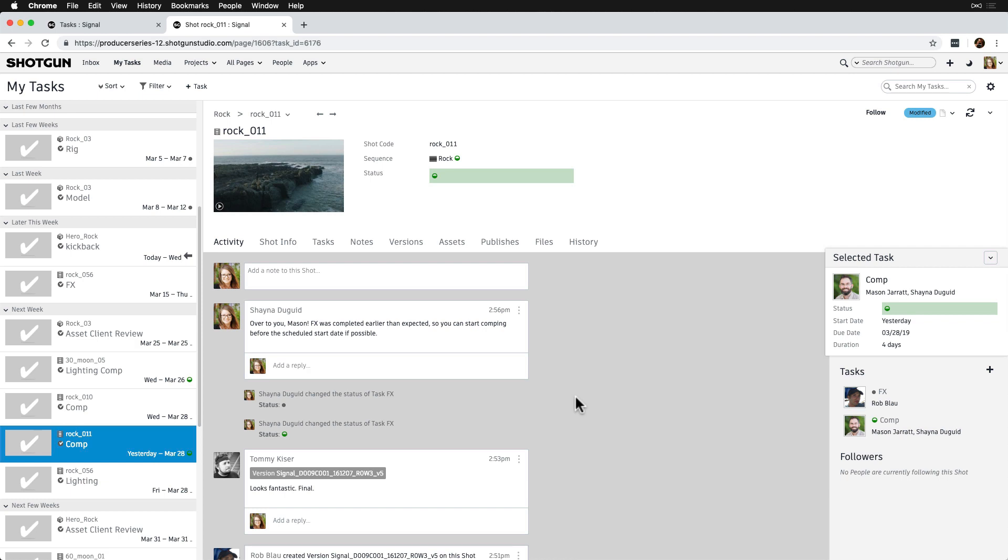By default, on the My Tasks page, when a task is selected, it will show us the task's linked entity in the detail pane.